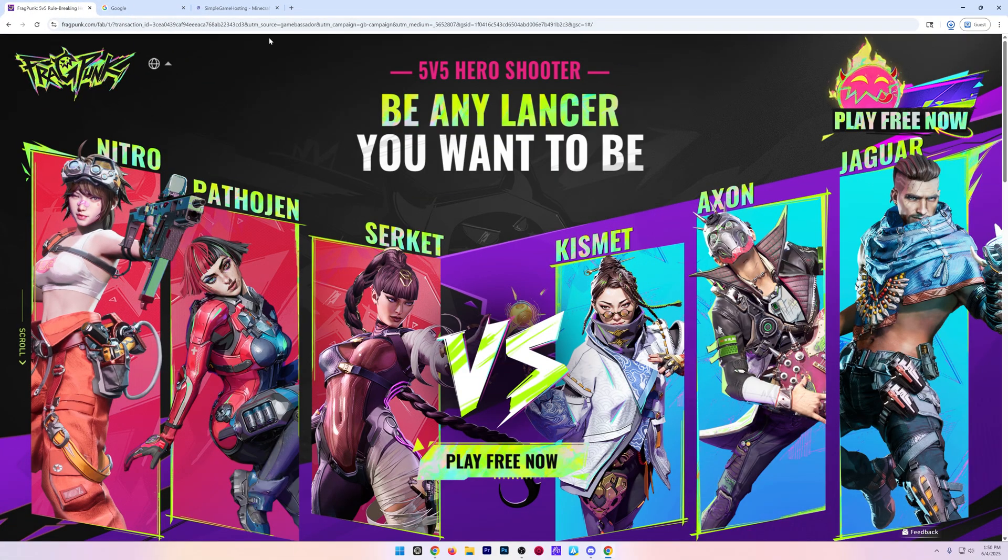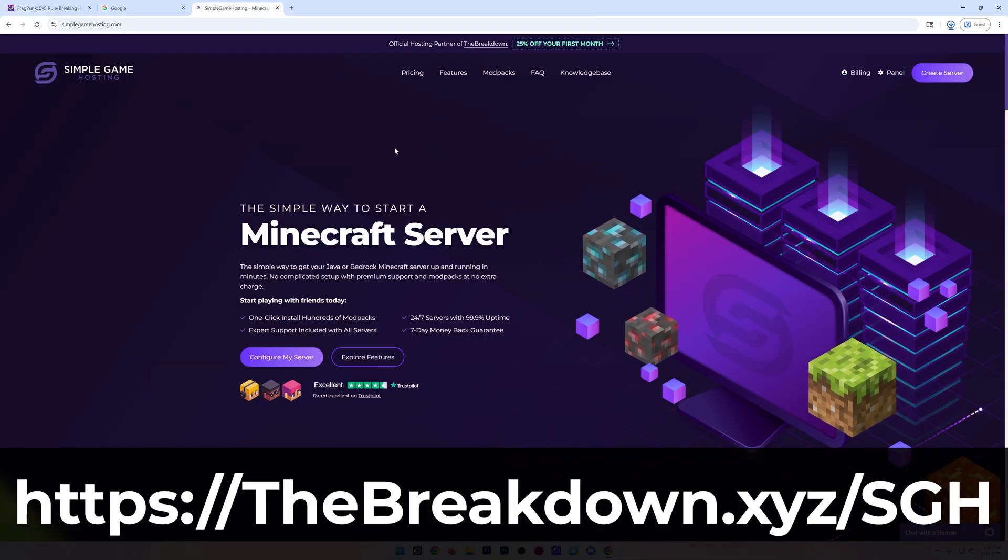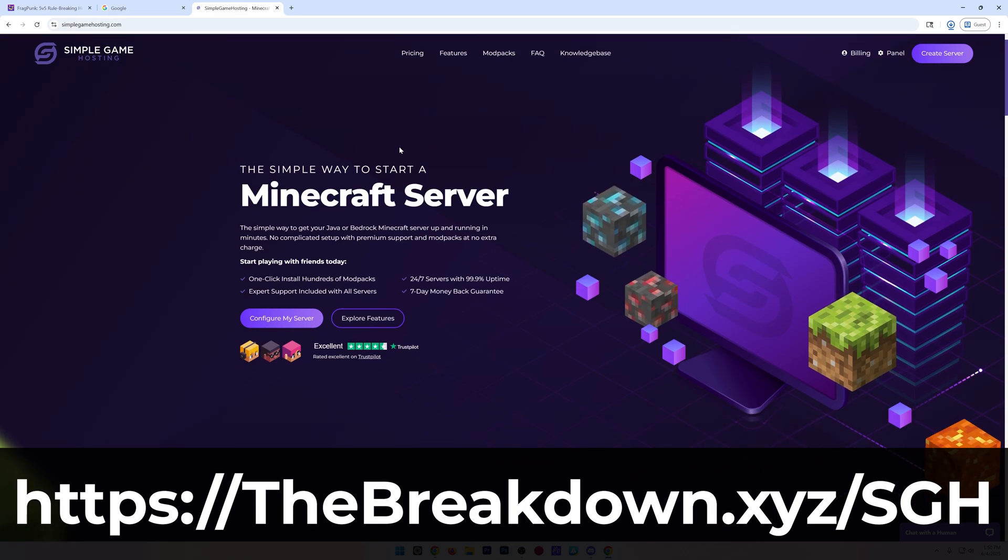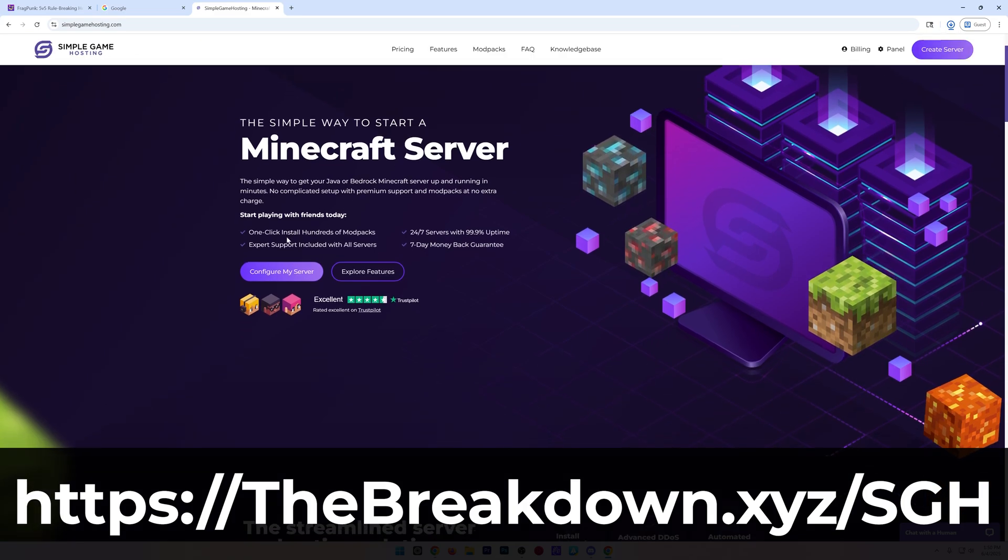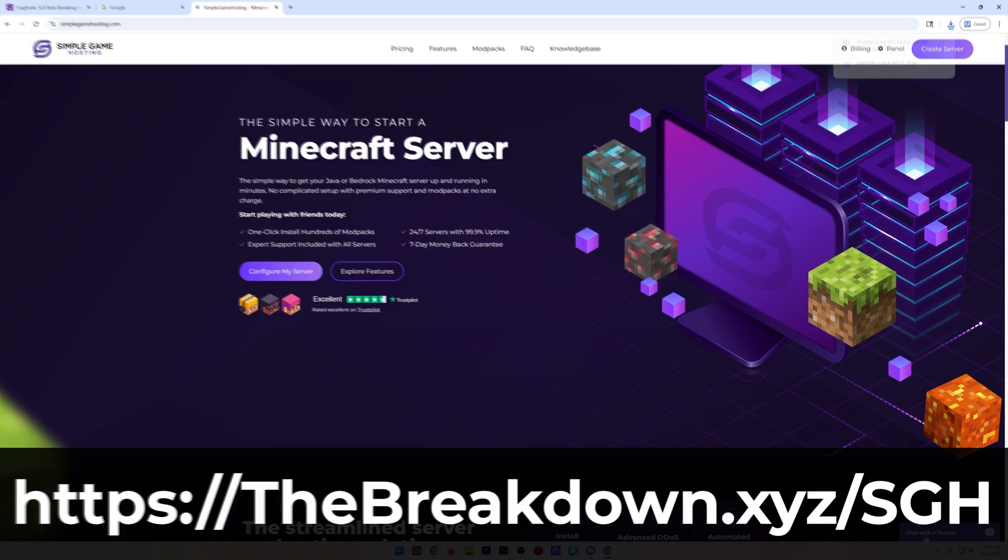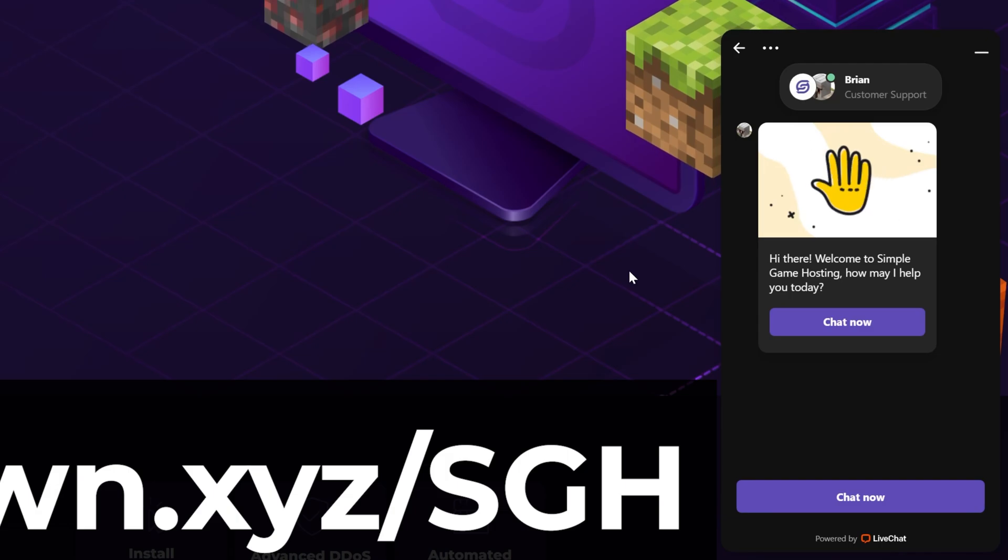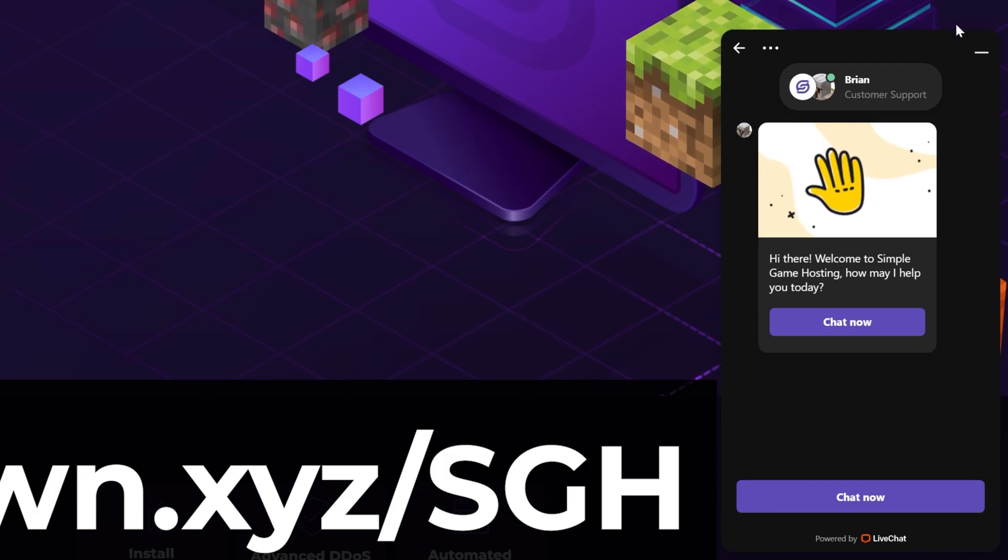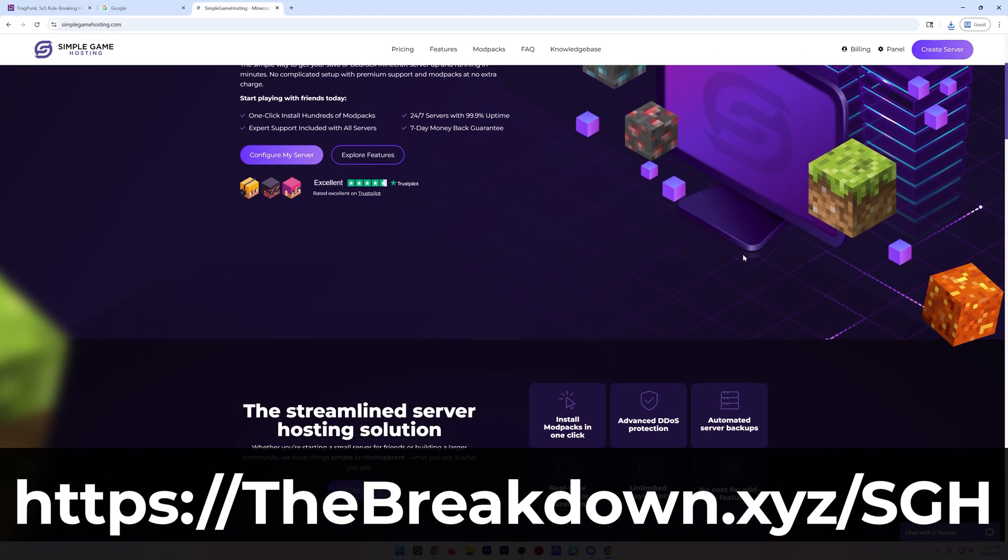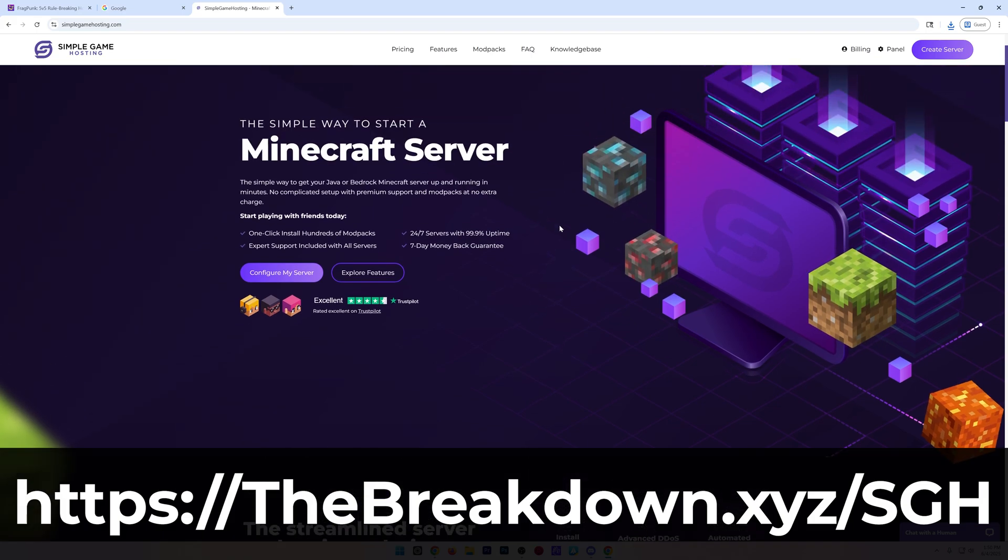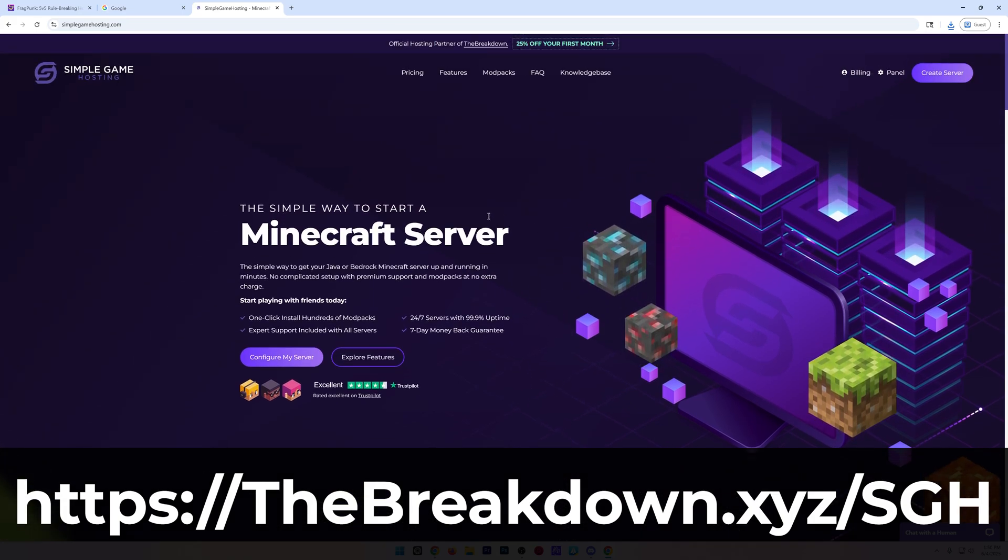And while it's downloading, you're hearing from our sponsor, Simple Game Hosting. You can go to the first link in the description down below, thebreakdown.xyz/SGH. Check out your very own Minecraft server with one-click modpack install, 24/7 uptime, and expert live chat support that will allow you to get any help with your server. Should you run into issues, you add a mod, it breaks, things like that, expert live chat support is there to help you out. So stop struggling to host a Minecraft server and start your Minecraft server the simple way at the first link in the description down below, thebreakdown.xyz/SGH.